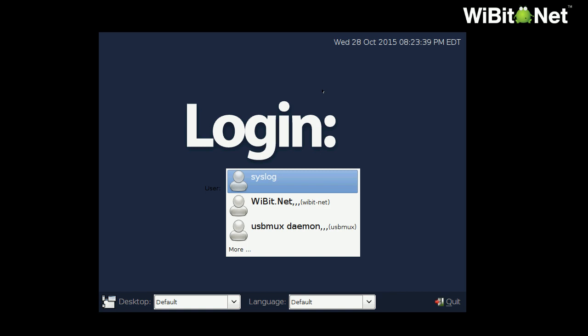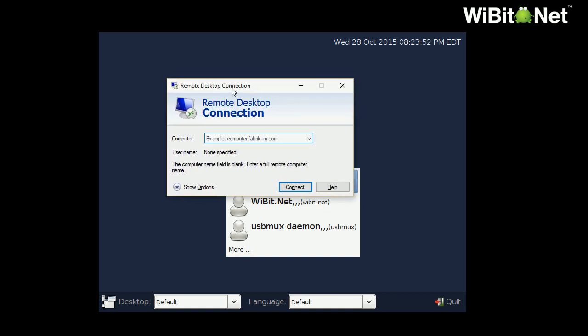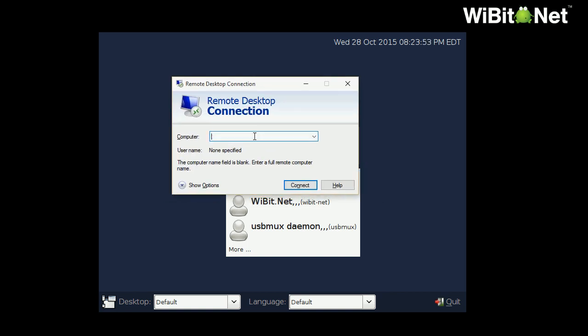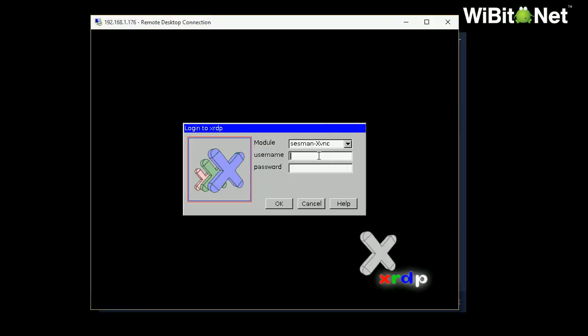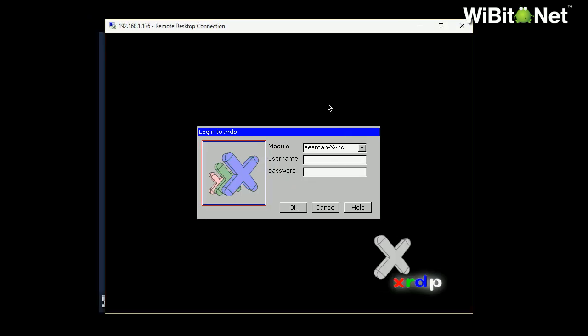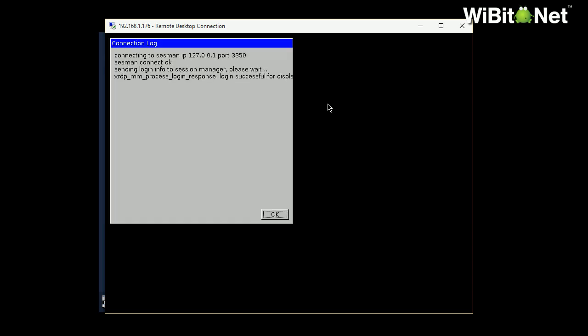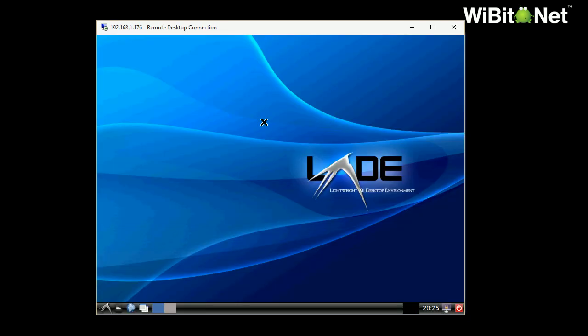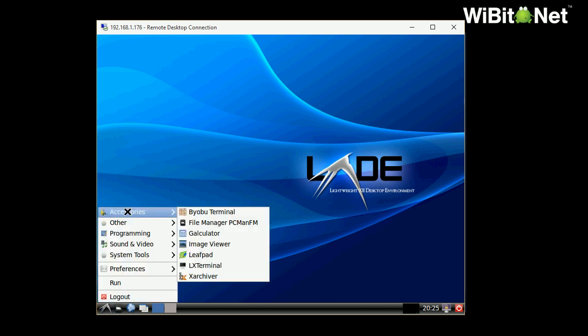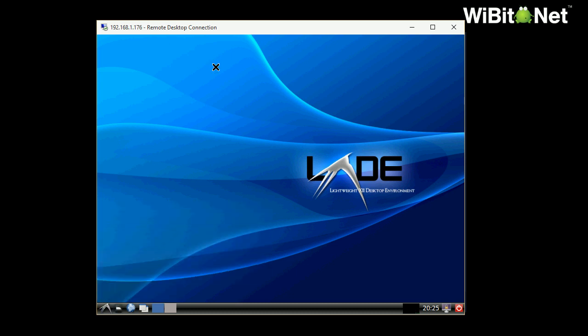So now that I've done that, I can pull over my Windows remote desktop 176. Alright. And it's asking me to connect. Okay. So here's the RDP session. So I can do Wibbit net, which is the user ID. And would you look at that? I was able to successfully use RDP to access my server.